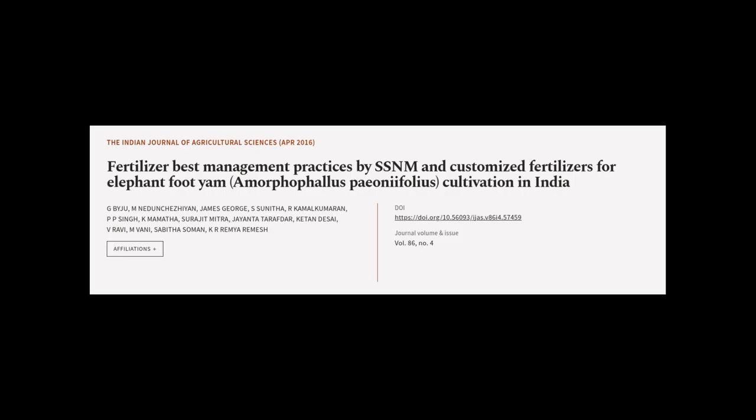This article was authored by G. Biju, M. Nedu Chazia, James George, and others.